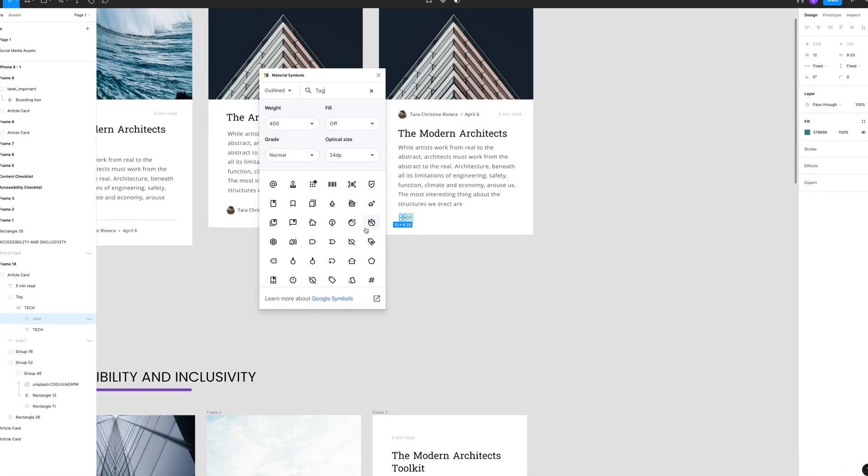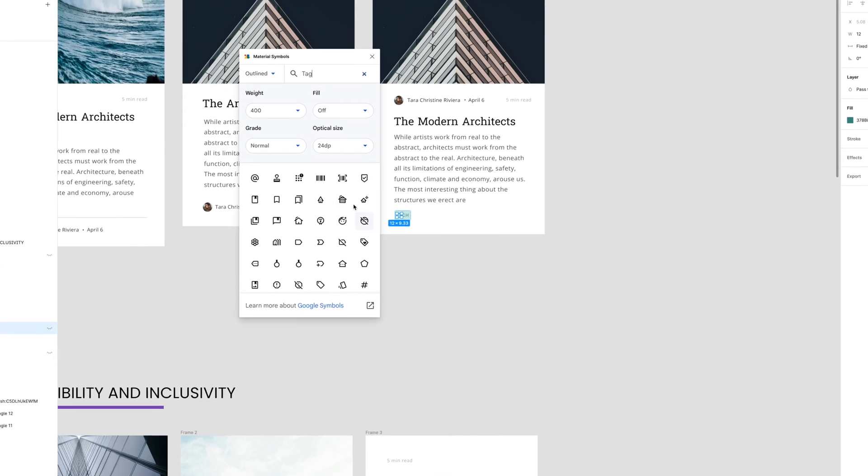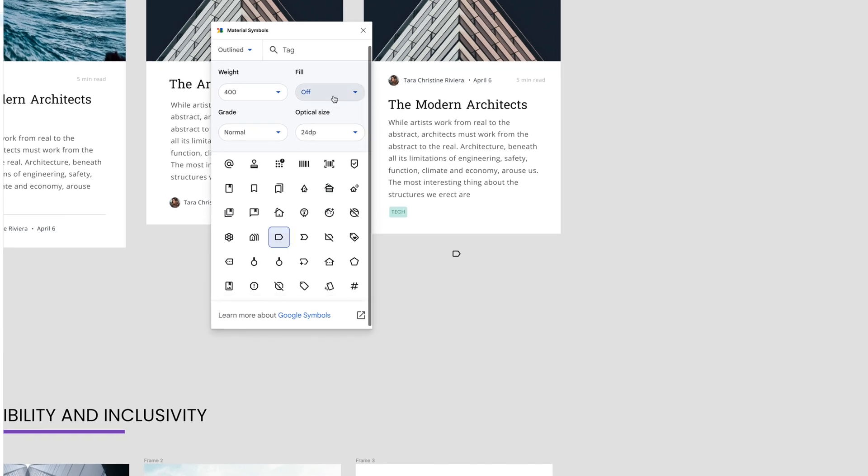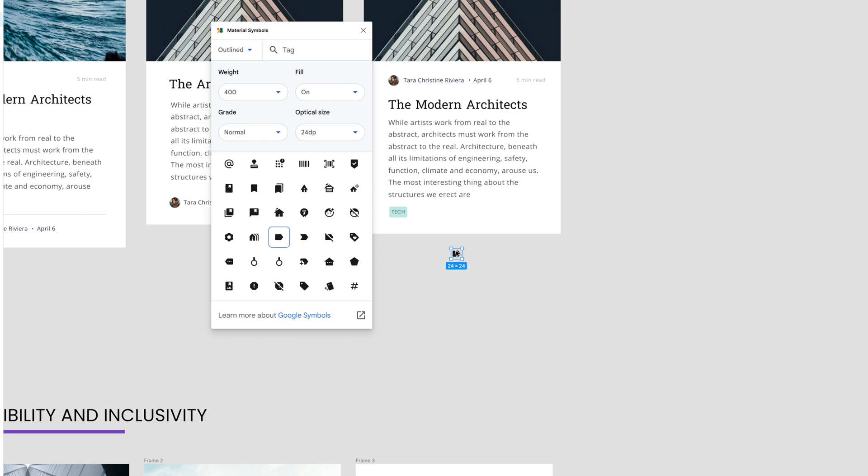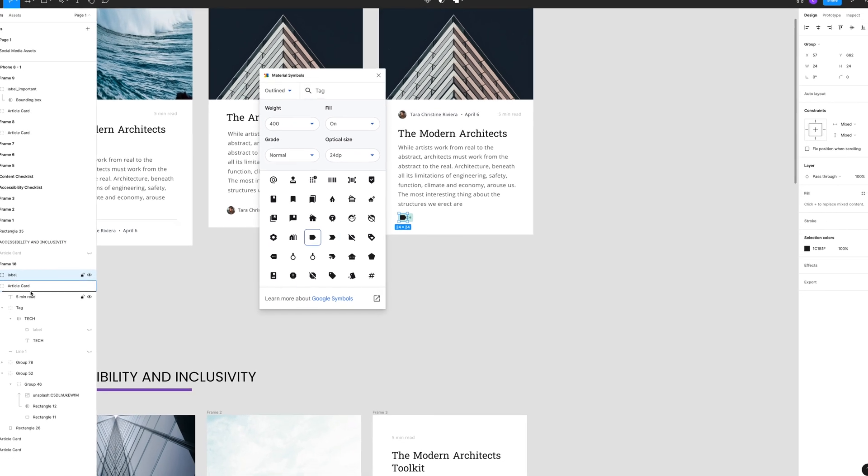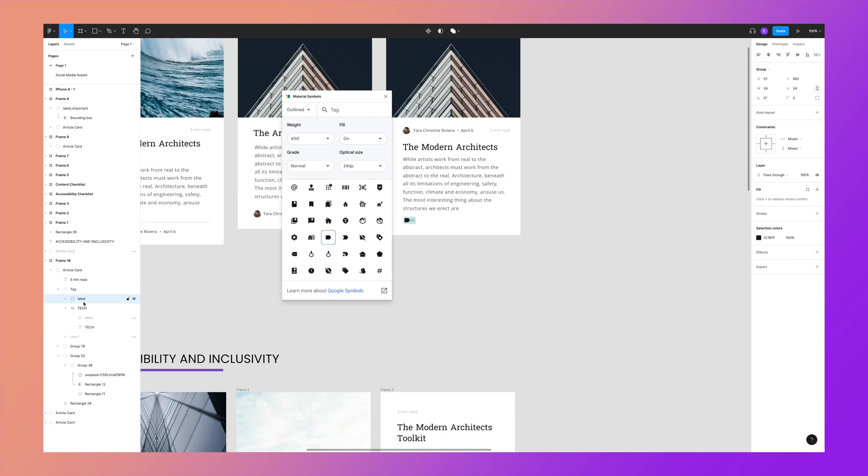From here, you can search for an icon, you can change the fill, you can change the weight, and you can just drag that right into your design, drop it into your auto layout, change a color or two, and you're ready to rock.